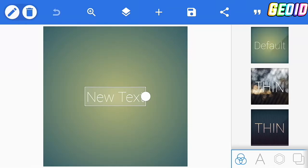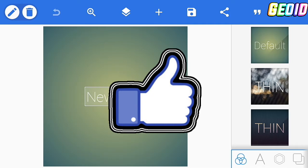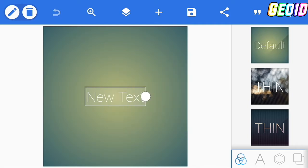Hey, what's up guys, it's Jord back with another video. Today I'm gonna be showing you guys how to create this awesome banner using PS Touch on Android. So without wasting time, let's get straight into the video. Before we get started, if we can hit the like button and subscribe, it will be awesome to see your great support.